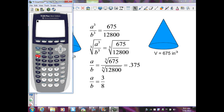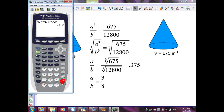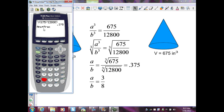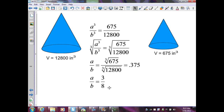I hit parentheses to contain the entire fraction 675 over 12,800, close parentheses, hit enter. My decimal is 0.375. To turn that into a fraction: 375 over 1,000, then simplify. The calculator performs this by hitting Math then 1, to convert the previous answer to a fraction. That gives 3 eighths, which is my scale factor or similarity ratio of the two similar cones.